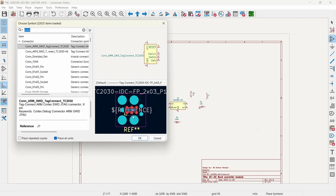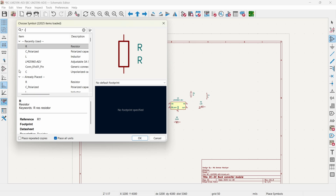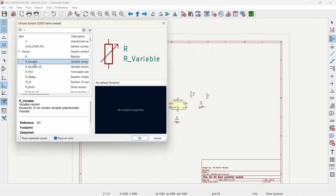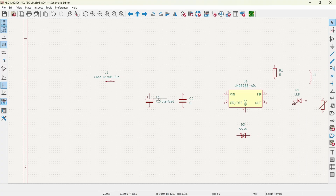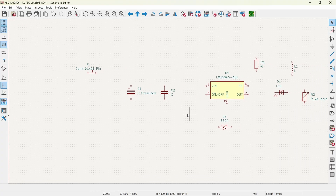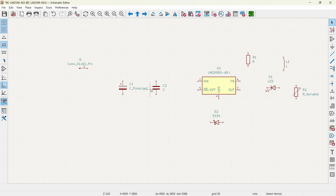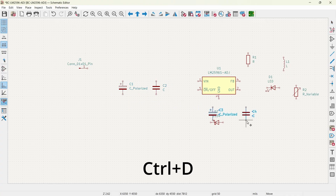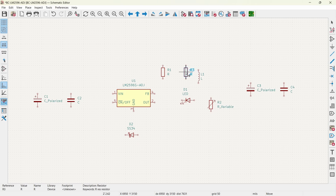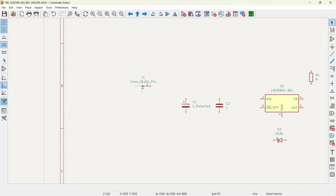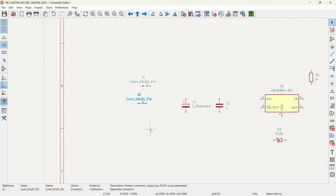We will also need an LED, resistors, a diode SS34, and header pins. We will also need a potentiometer — search for R variable. We will need one more polarized capacitor and one more non-polarized capacitor. You can use shortcut key A again to add components, or you can select an existing component and use Ctrl+D to duplicate it. I can duplicate this resistor as well with Ctrl+D. We need four connector pins, so I will select this and use Ctrl+C.